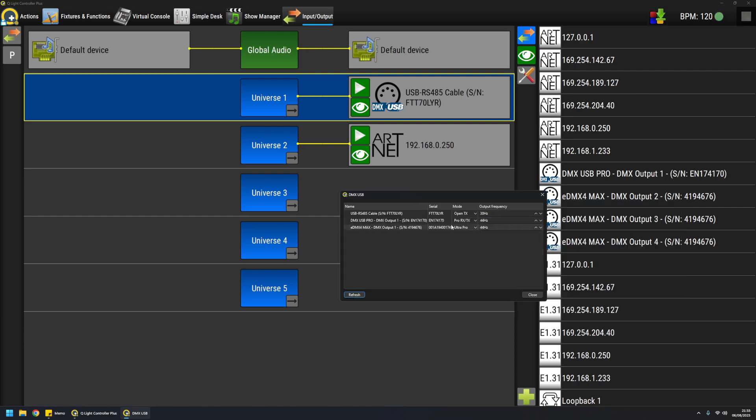For example, the DMX USB shows me the map of detected devices and the protocol it's using to transmit data. Also it is possible to adjust the output frequency in case some DMX lines have particular needs, but we'll see it later probably in another video.